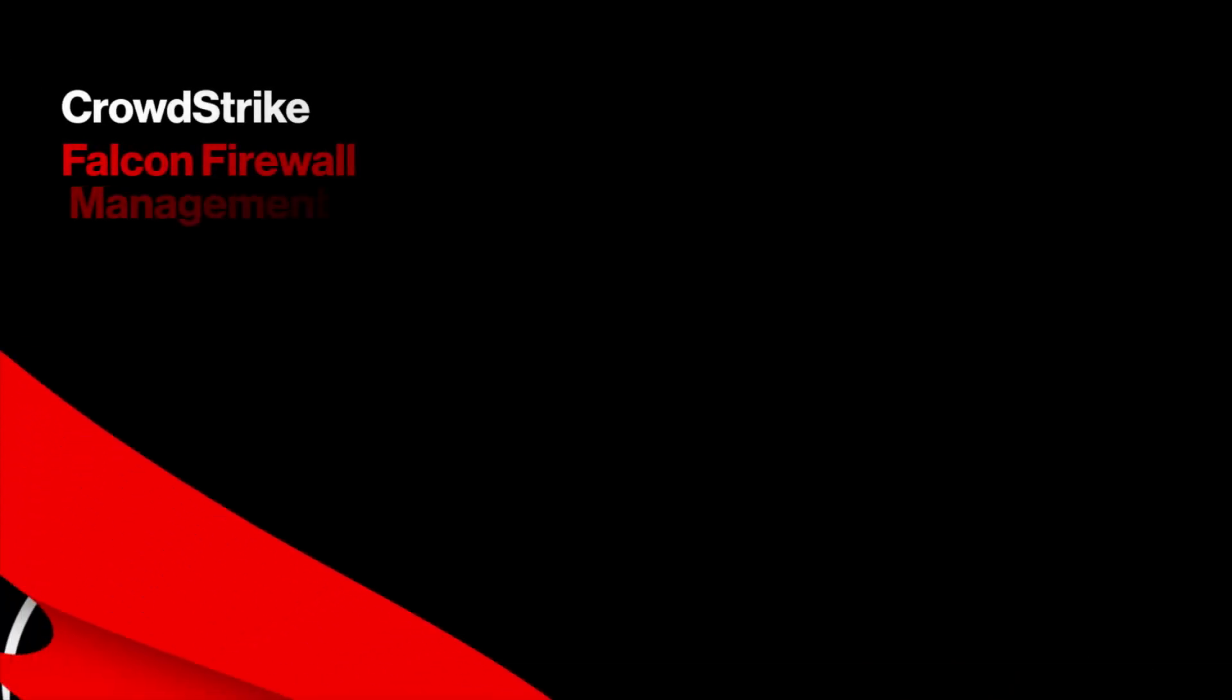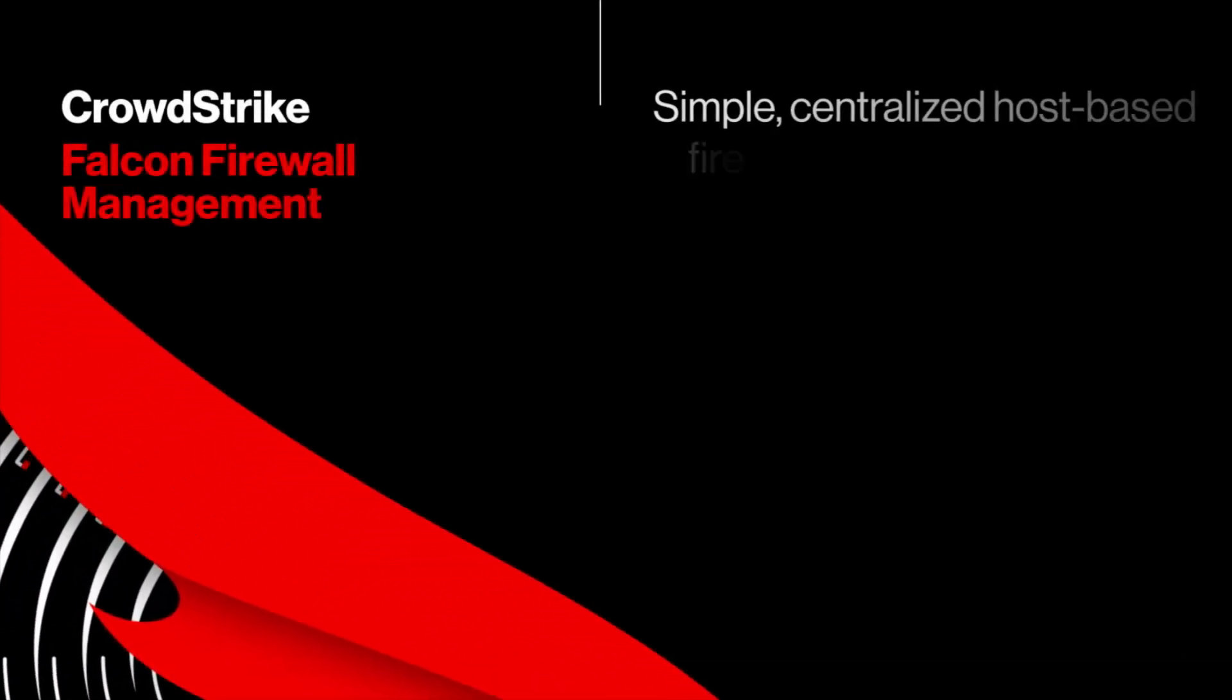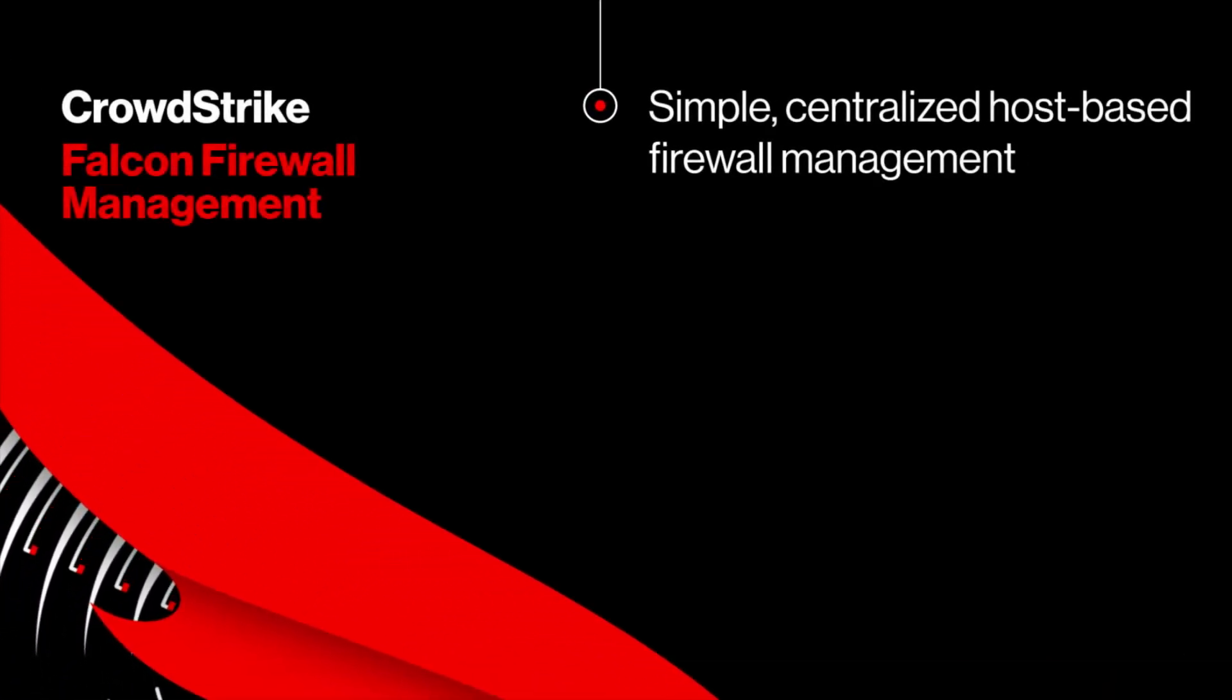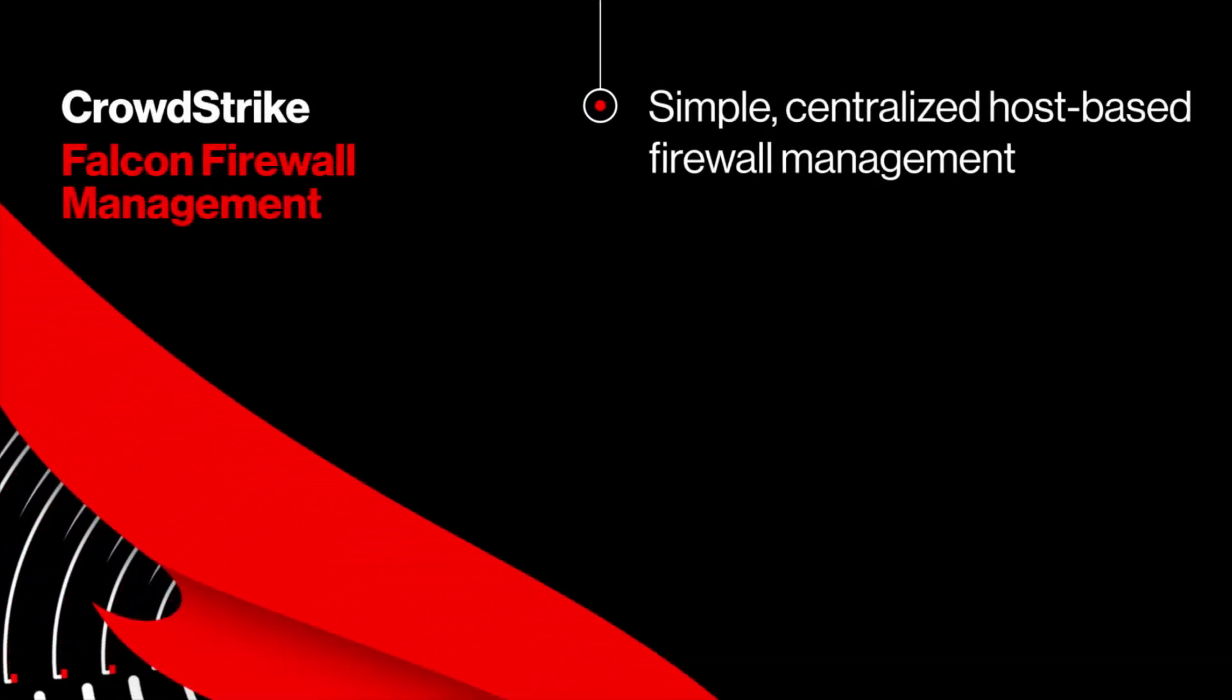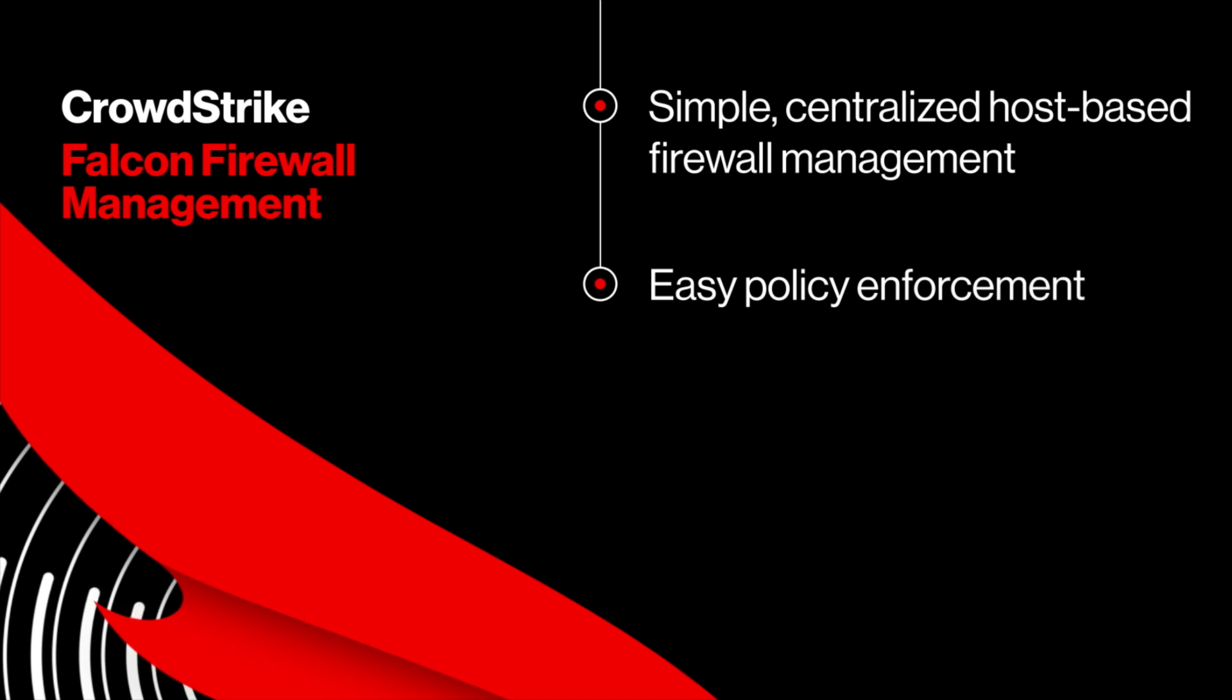Falcon Firewall Management provides simple, centralized, host-based firewall management for easy policy enforcement.